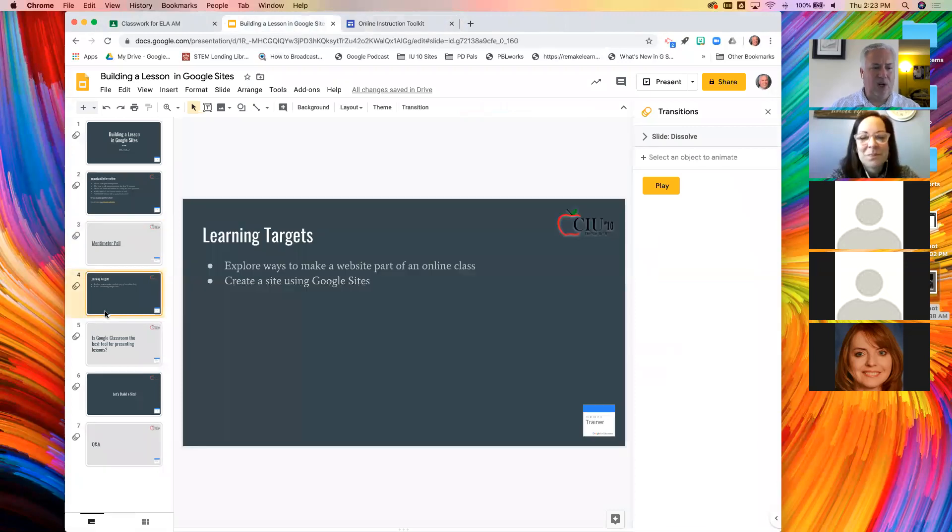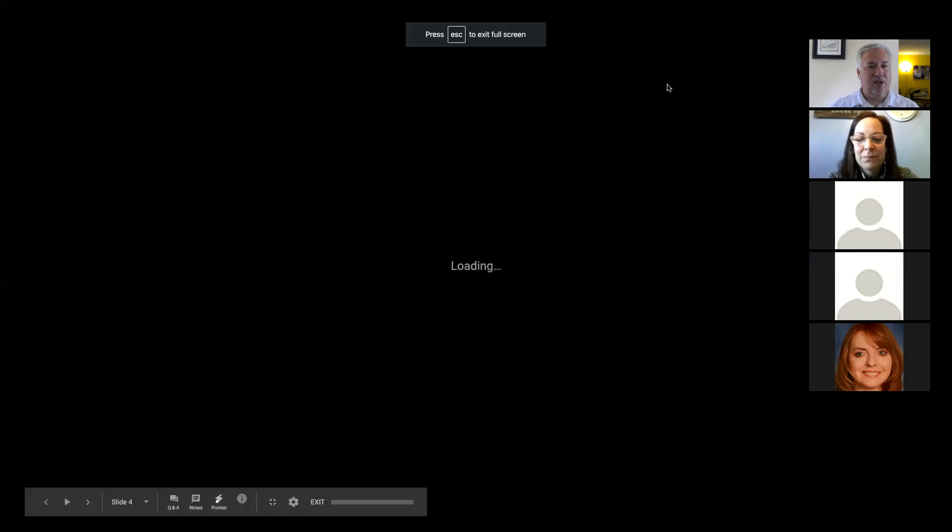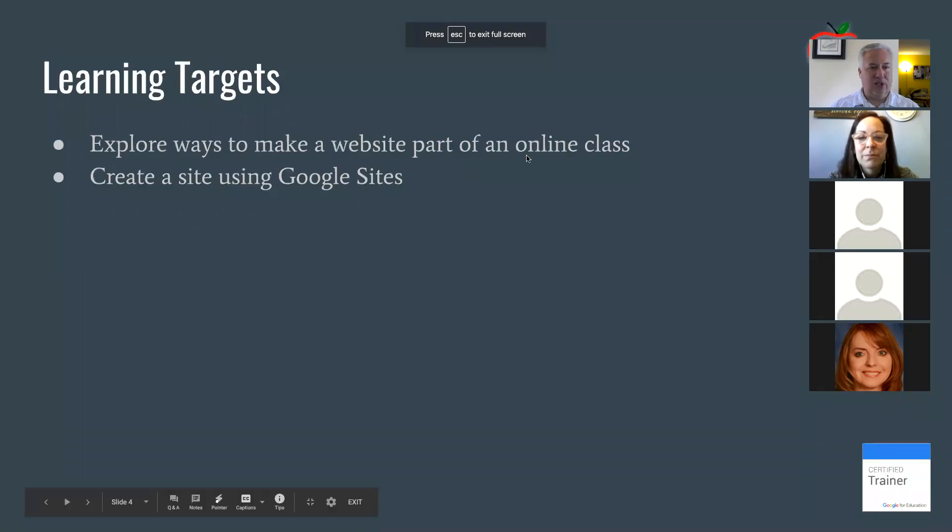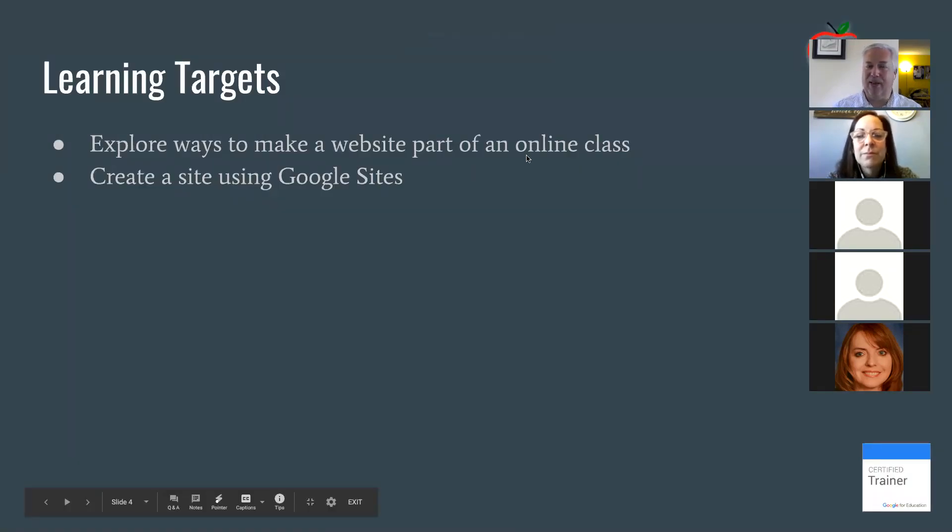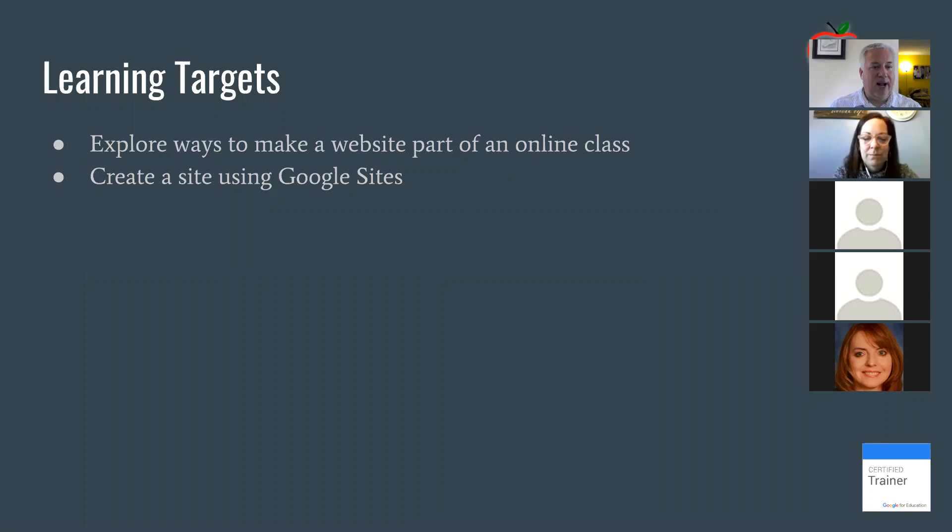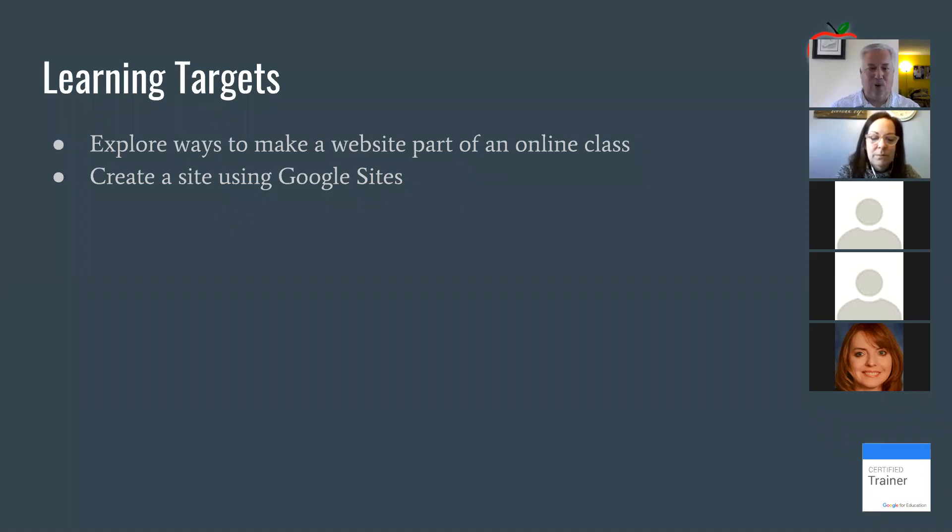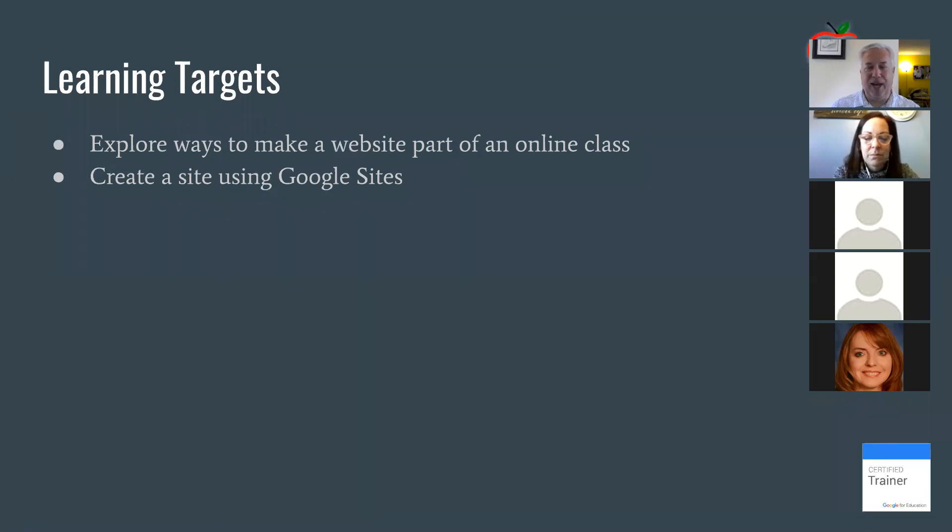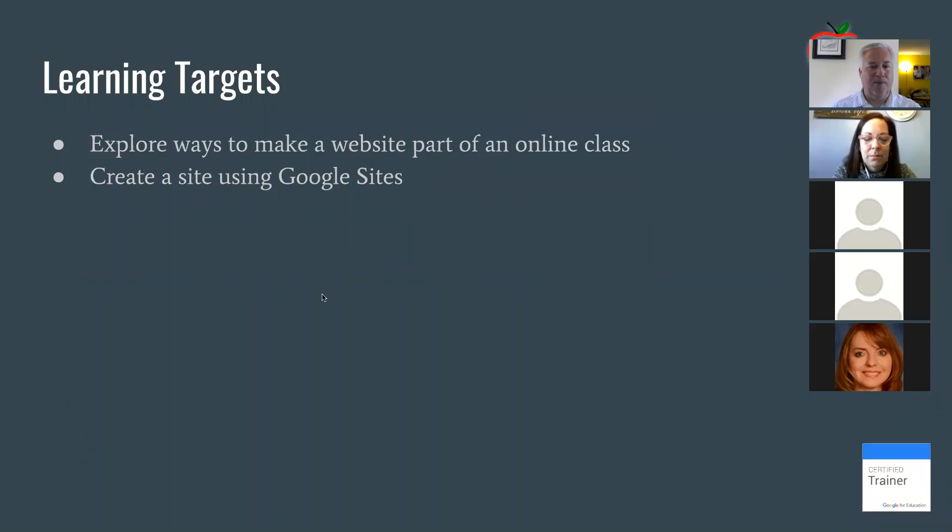So what we're going to look at today is Google Sites and two learning targets for us. One is to explore the ways that we can make the website part of the online course. And we are actually going to create a site with at least two pages.